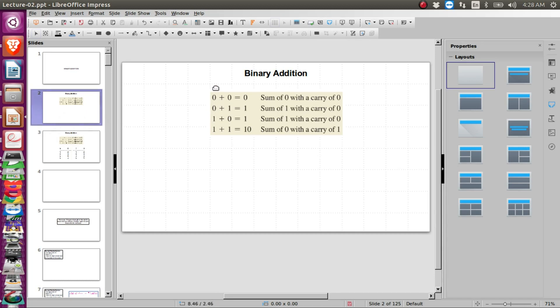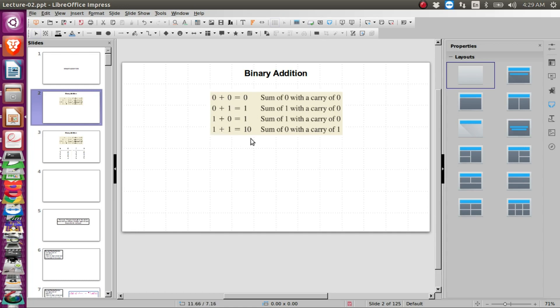When we add zero and zero, the result is zero. Zero plus one is one. One plus zero is also one. One plus one in decimal is two, but two is represented as one-zero in binary. So binary one plus binary one equals binary one-zero. Another way of looking at this is that one plus one results in a sum of zero and a carry of one.